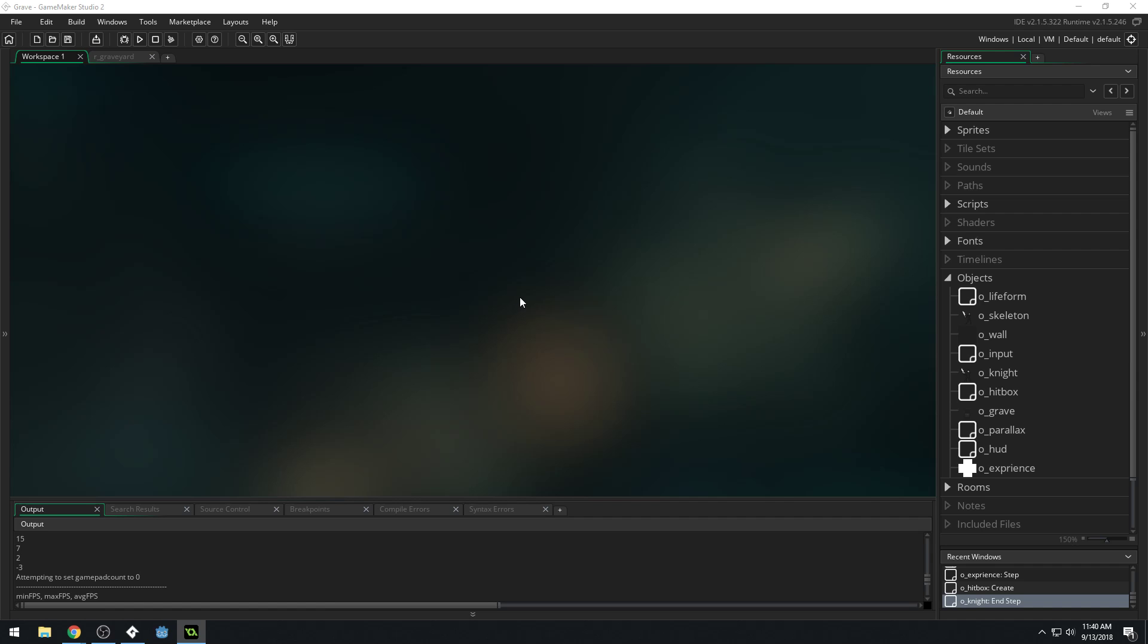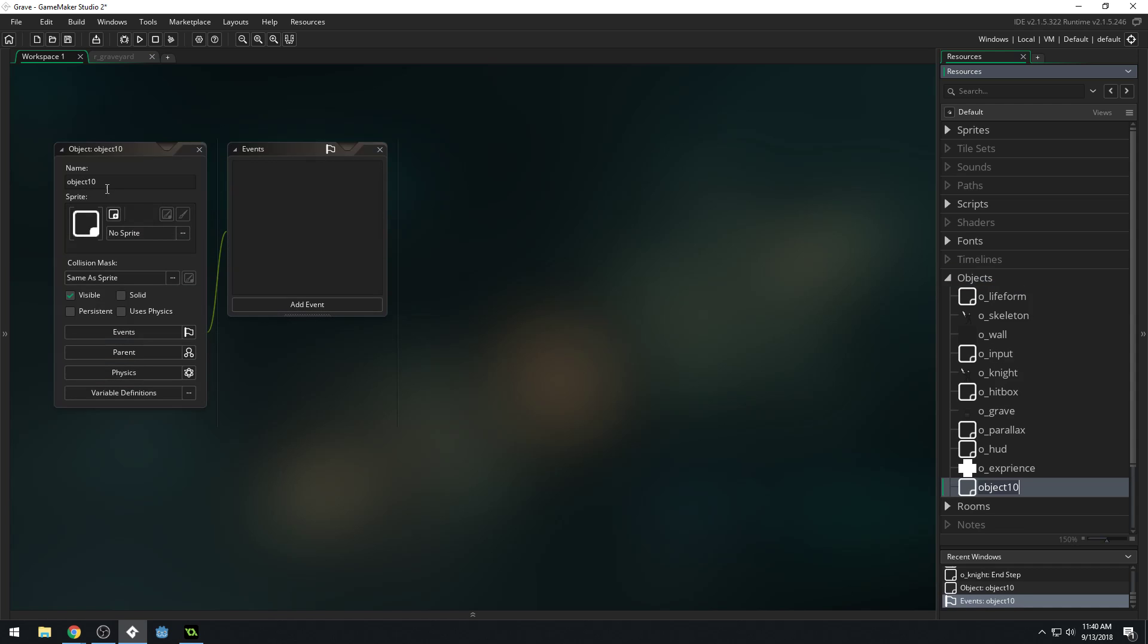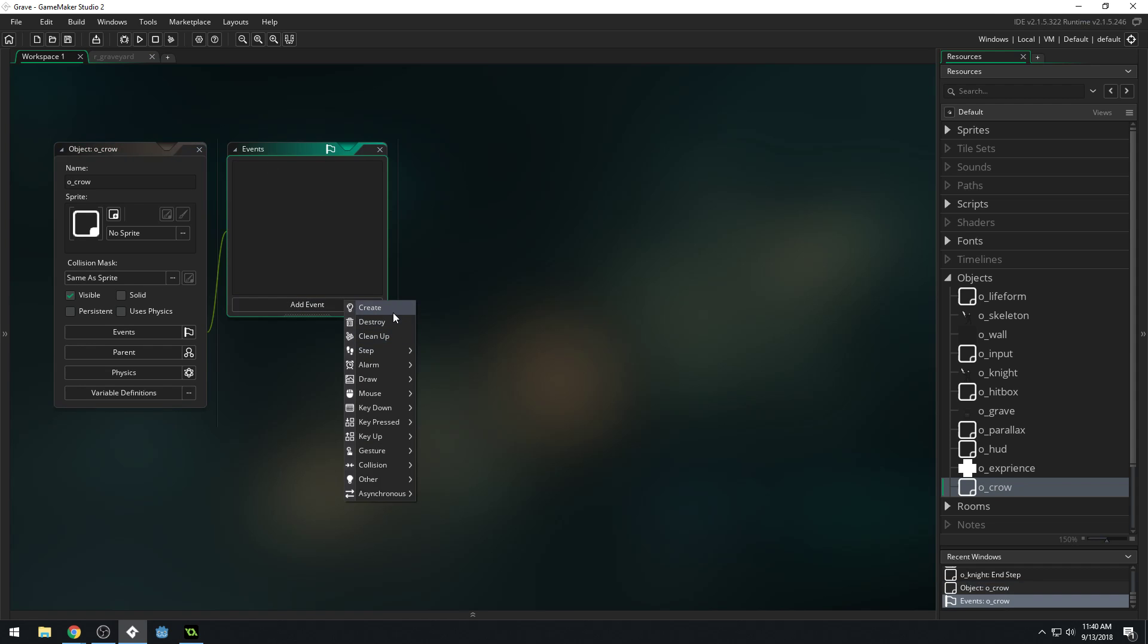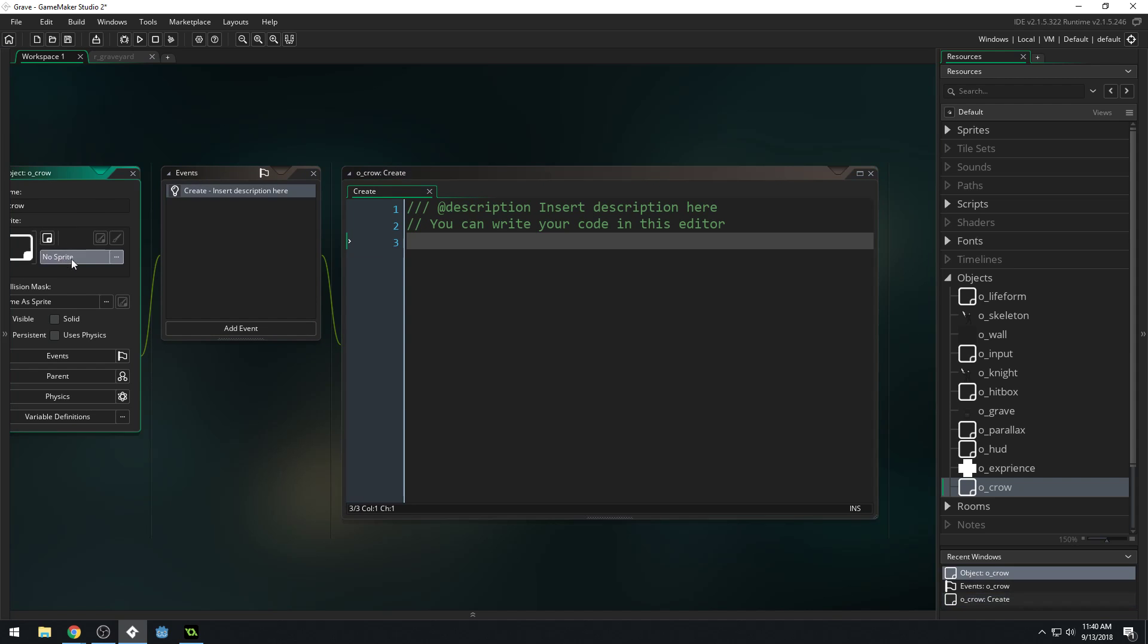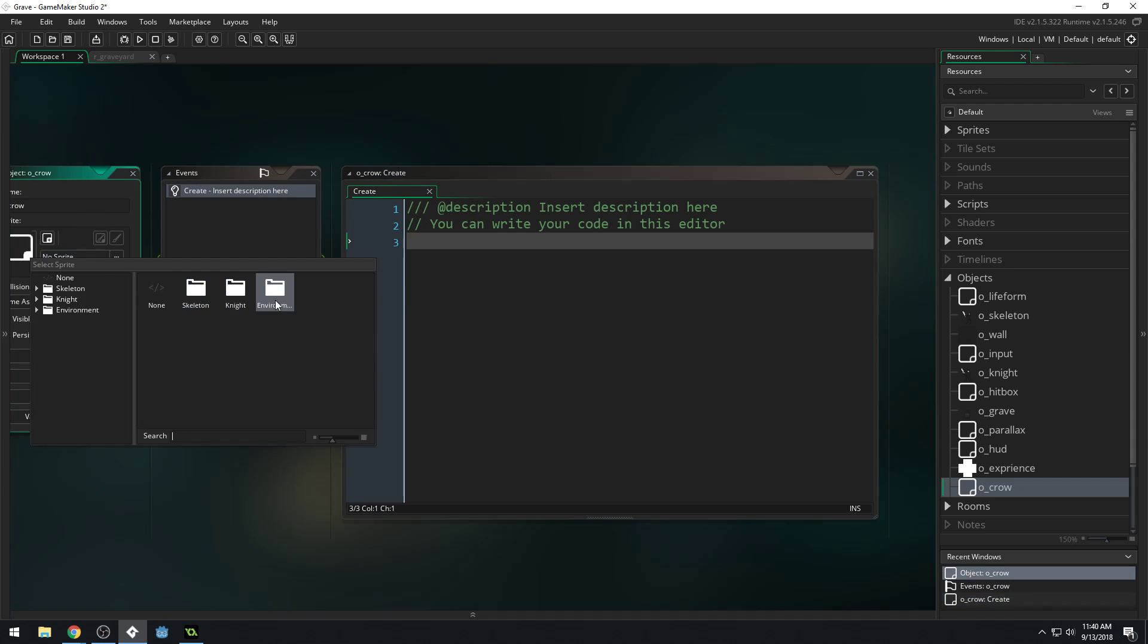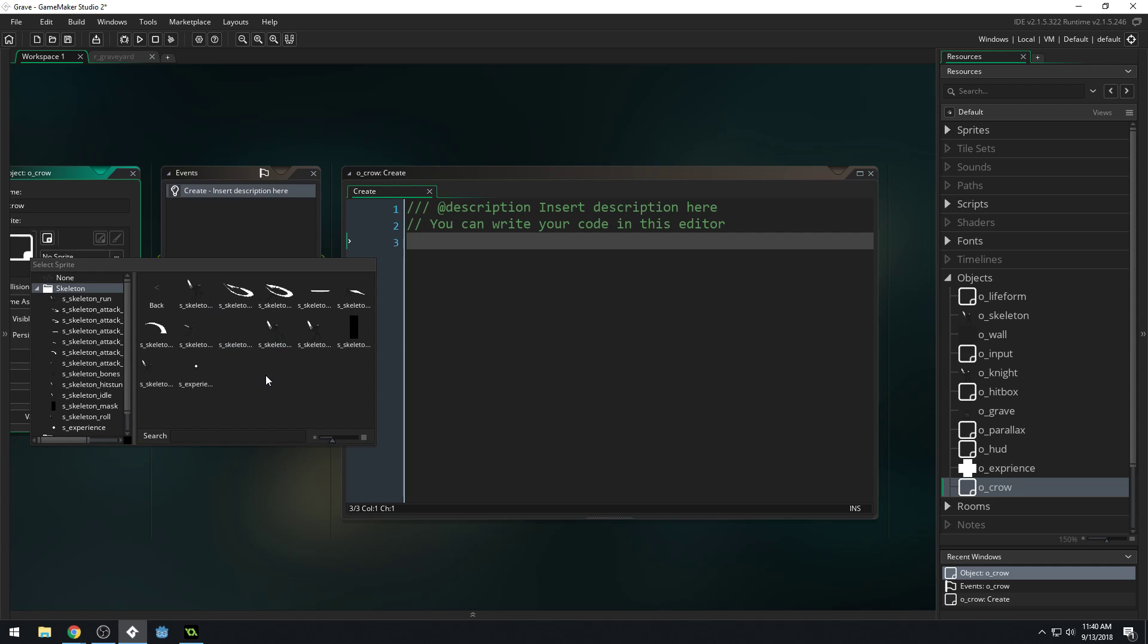Now the crow enemy has two main states. It has a chase state, and then it has a death state. But we probably won't be getting into the death state quite yet, because we'll probably do that in another video for all the enemies. Let's create a new object. We're going to call this O underscore crow. We'll give it a create event and assign a sprite to it.